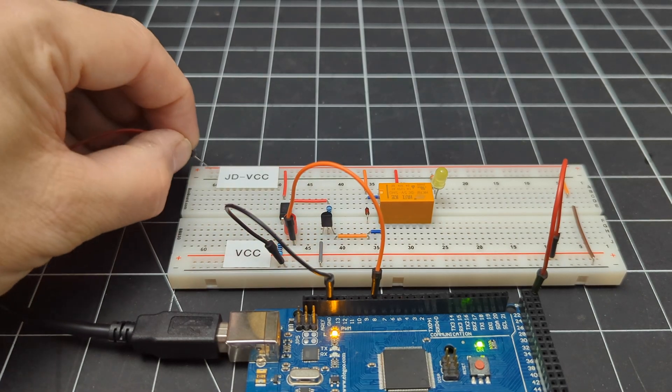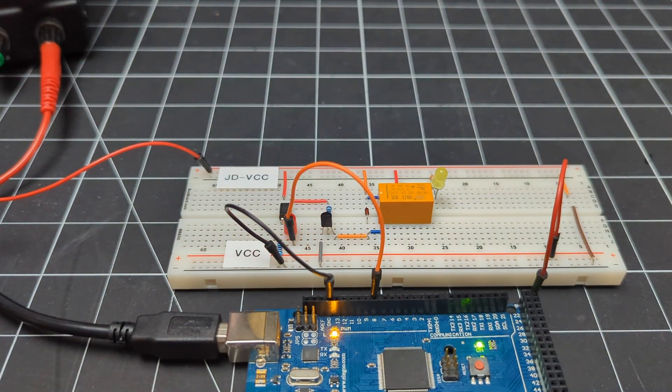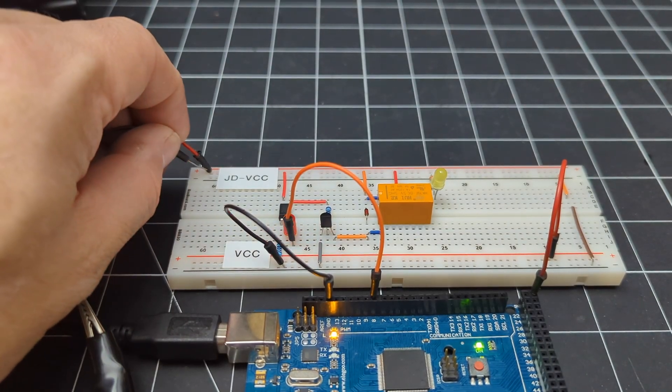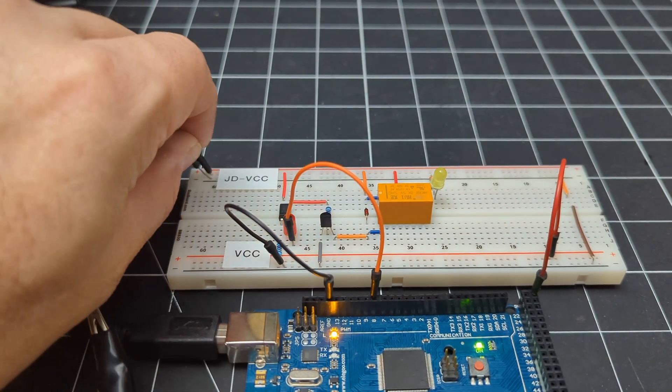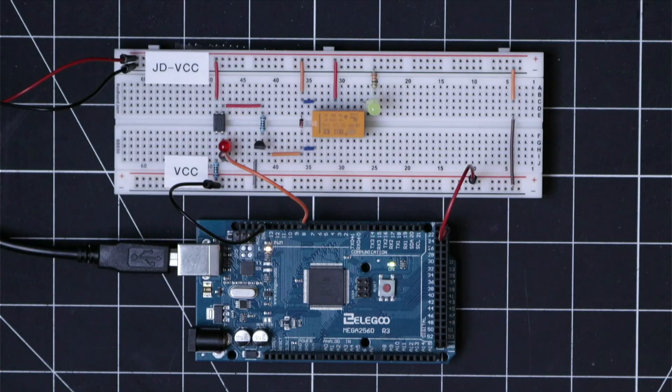And then we can connect a separate power supply to the JDVCC rail, which can now provide a higher current to this relay.